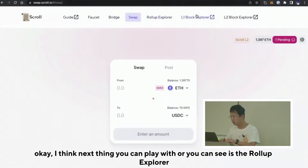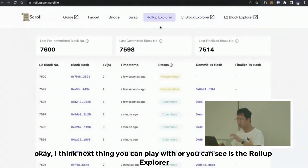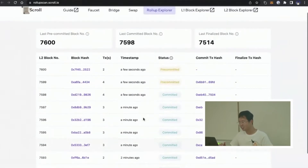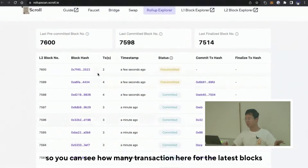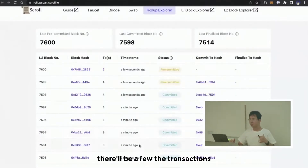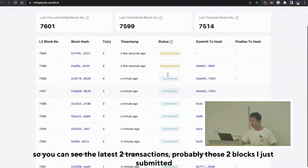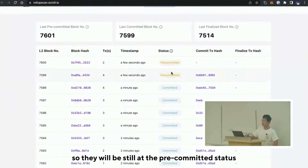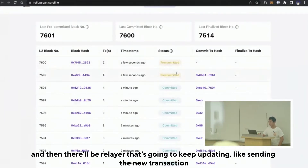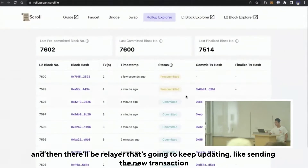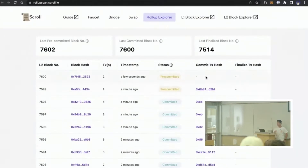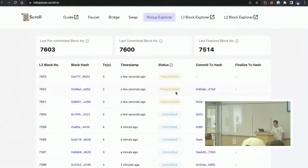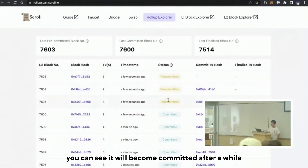The next thing you can play with and see is the Block Explorer. There are a few more transactions — people out here are still playing with the testnet. You can see how many transactions there are for the latest blocks. The latest two transactions are probably the ones I just submitted, and they'll still be at the pre-committed status. A relayer keeps updating and sending new commit transactions to Layer 1.